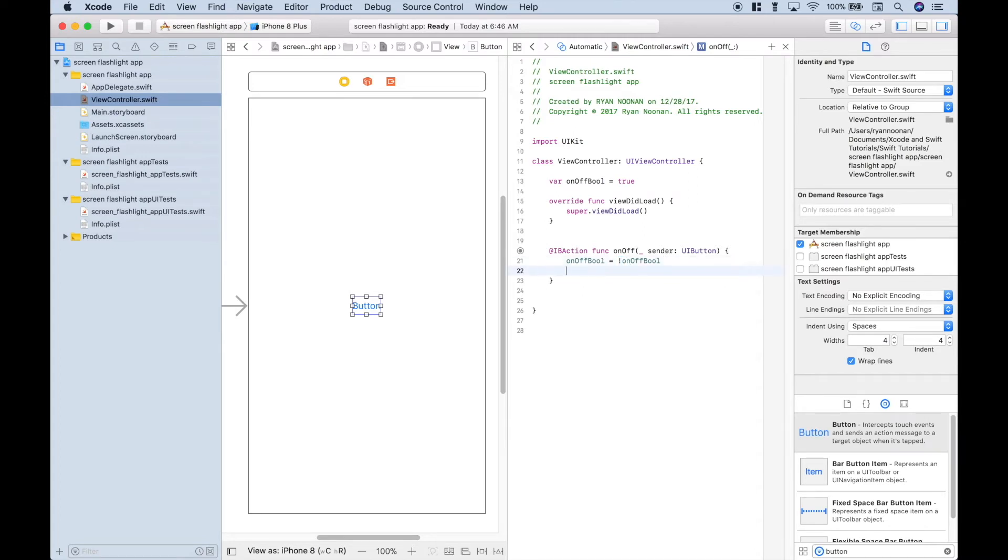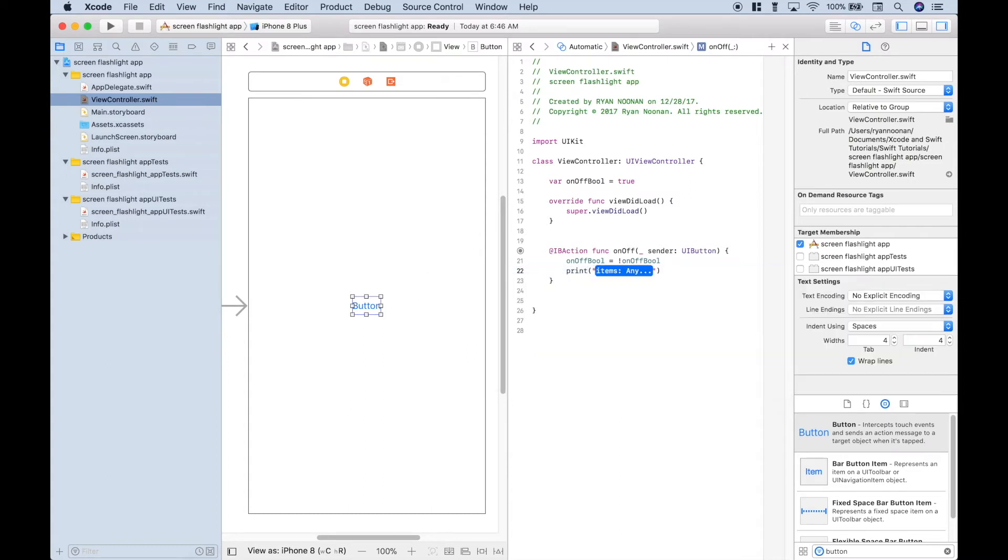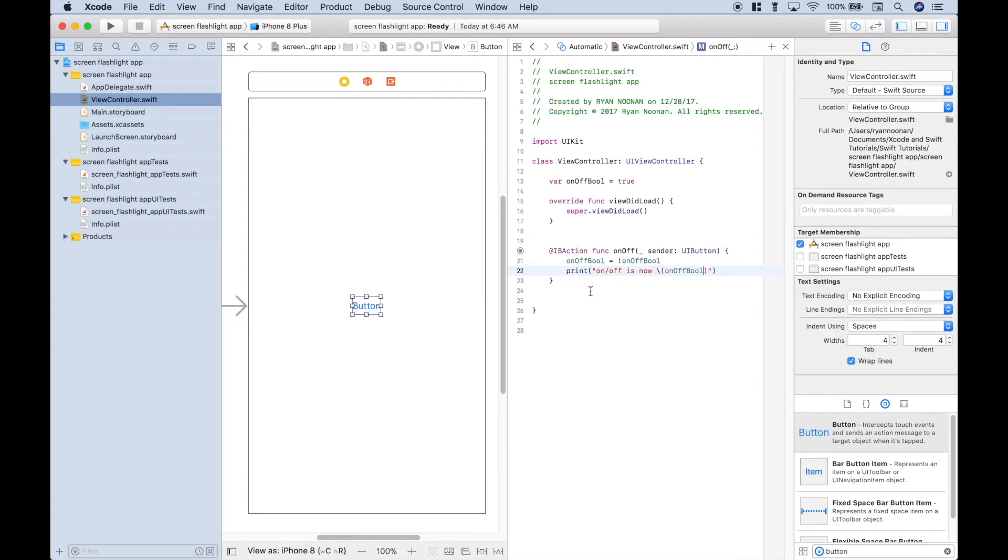Now, to show that, when we go ahead and run this, let's use a print, and we'll say on-off is now, let's use string interpolation, and let's put in our variable. So each time we click the button and activate the function, we can show the current state of the on-off variable.